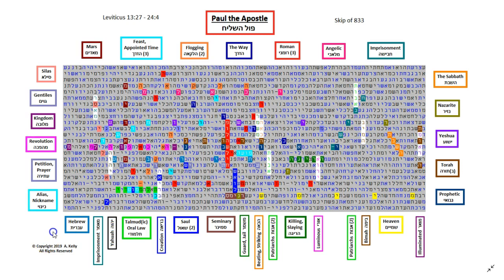Shalom! Today we're going to look at a Bible code about the Apostle Paul. So here is the access term in the red, going down, Paul the Apostle.